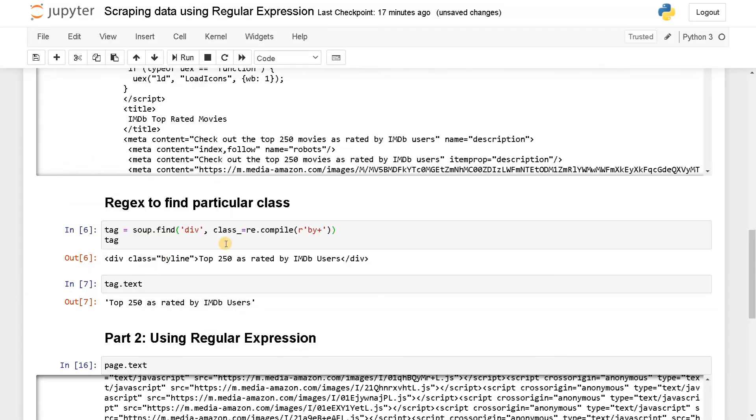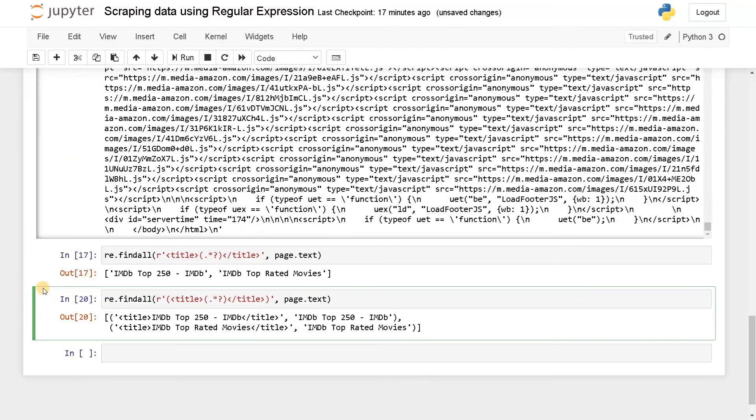But combining all these techniques, you can definitely ease your process. If you want to scrape multiple data with some common patterns or names, it will be very easier for you. That's why we have to take advantage of regular expression.